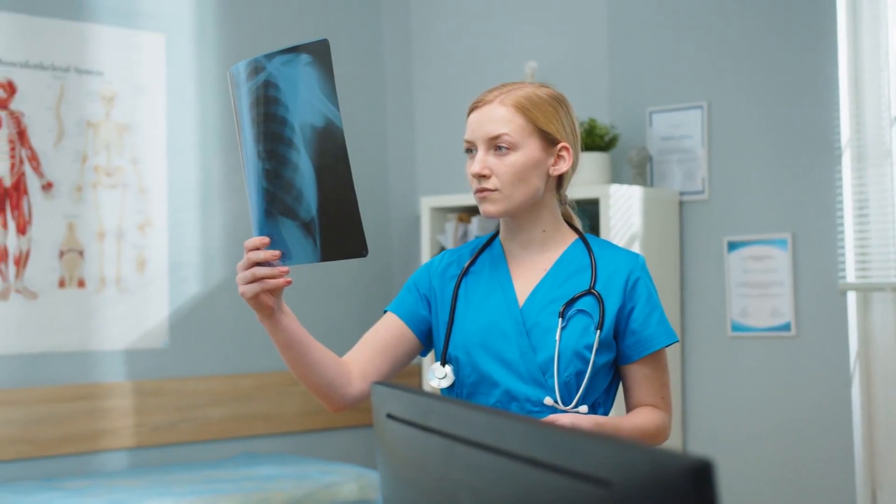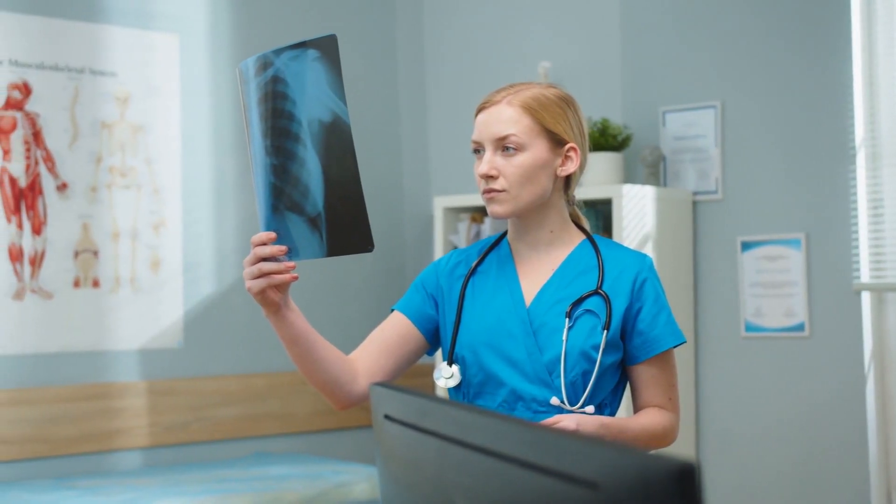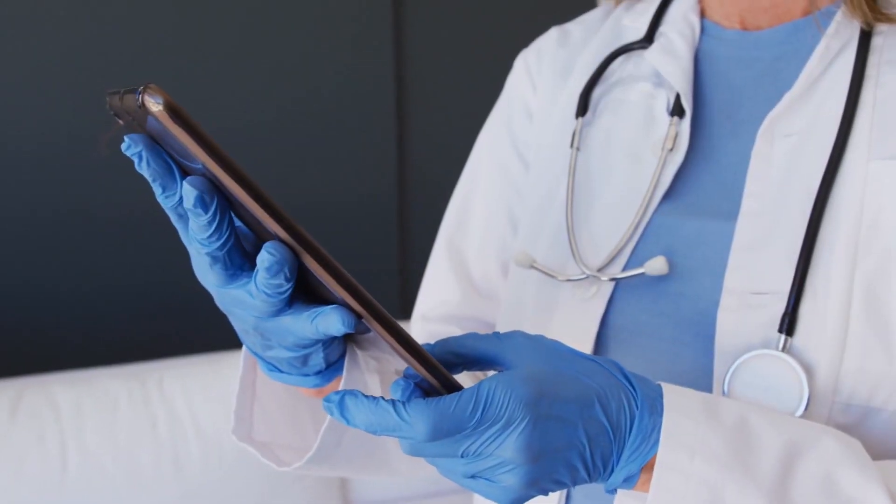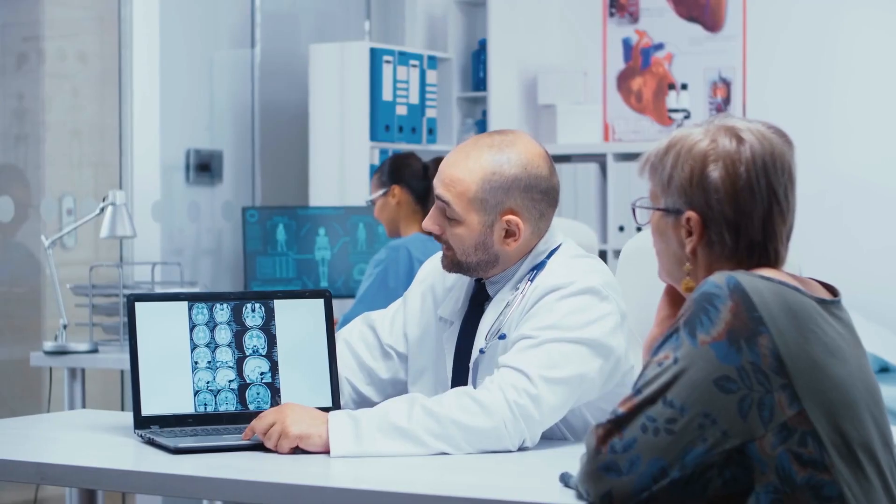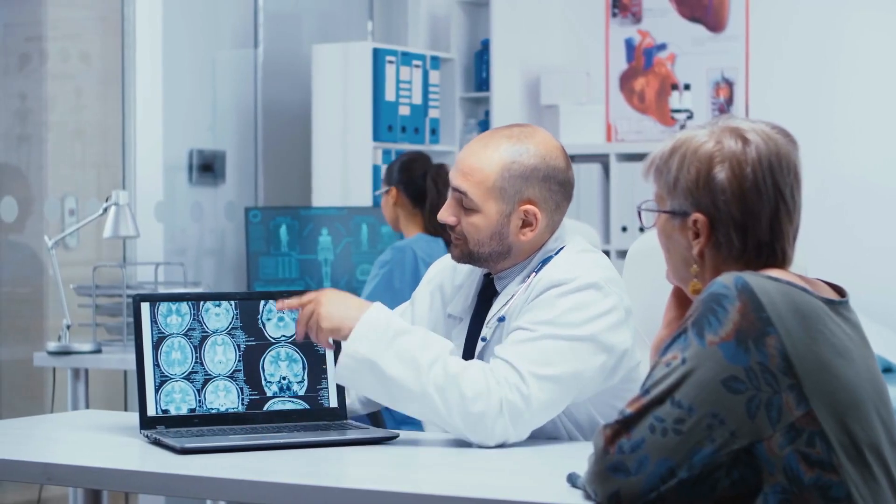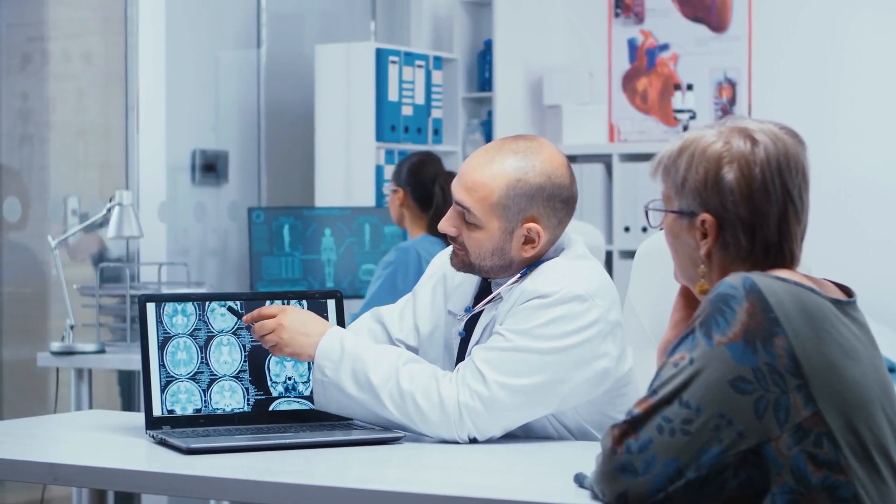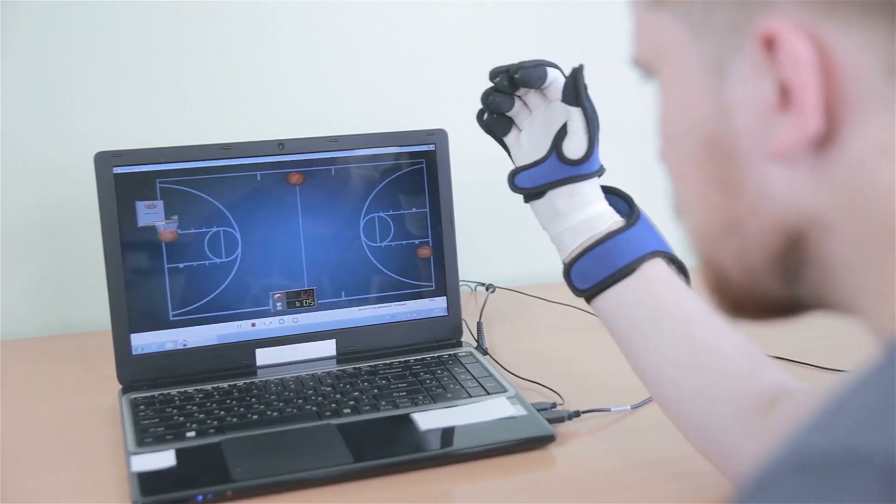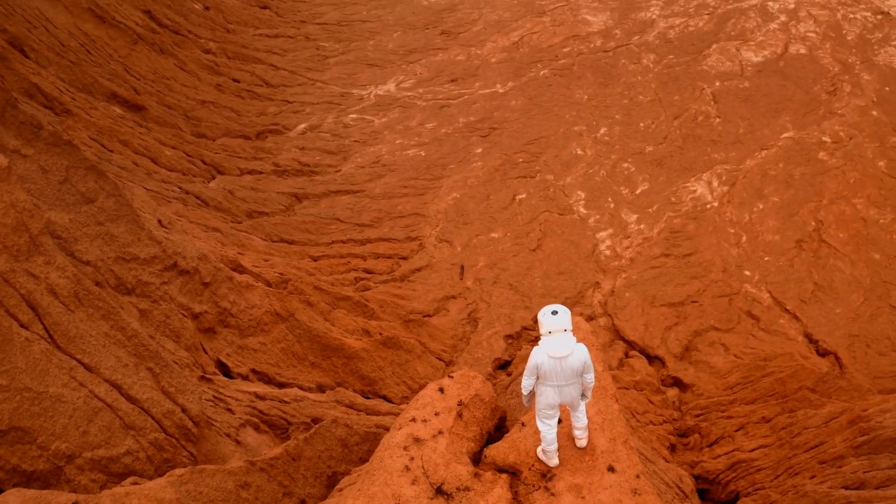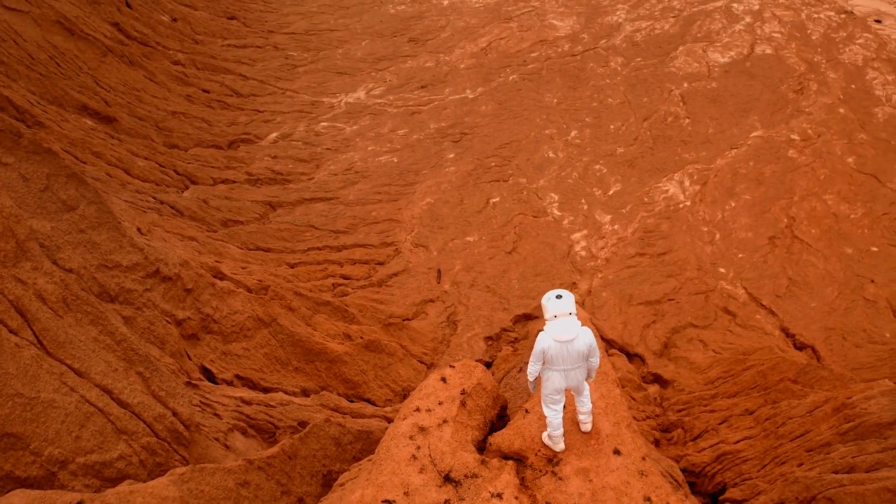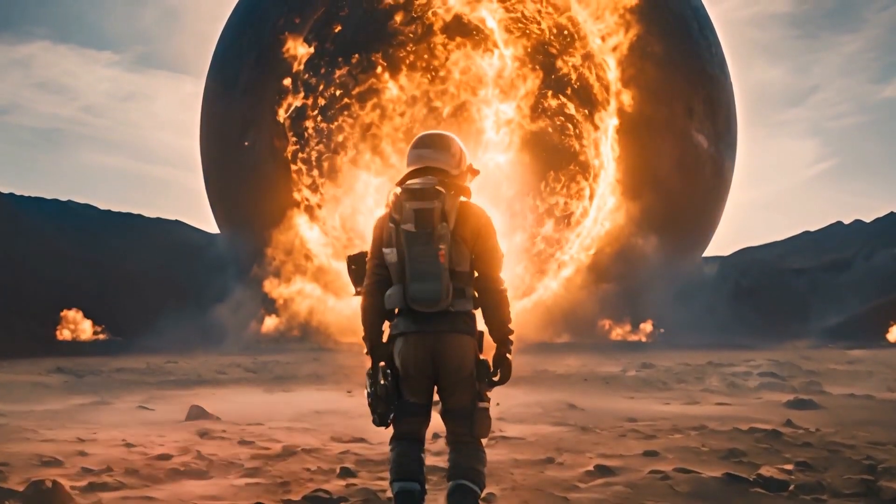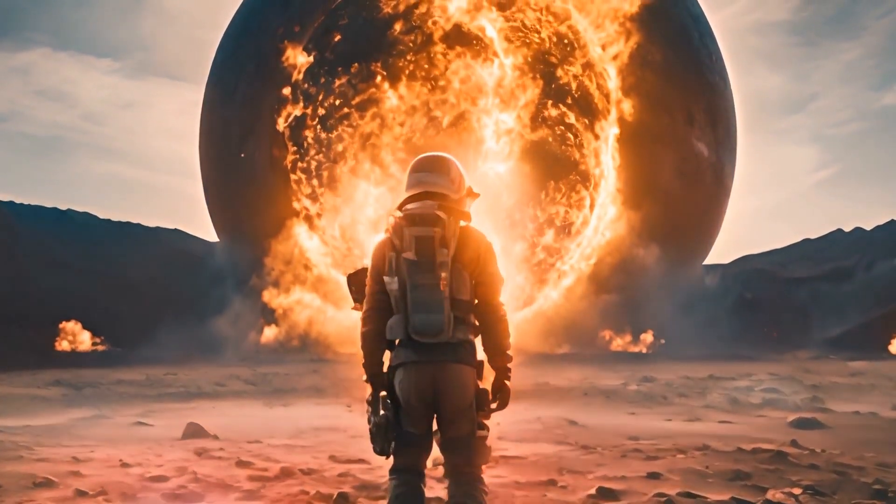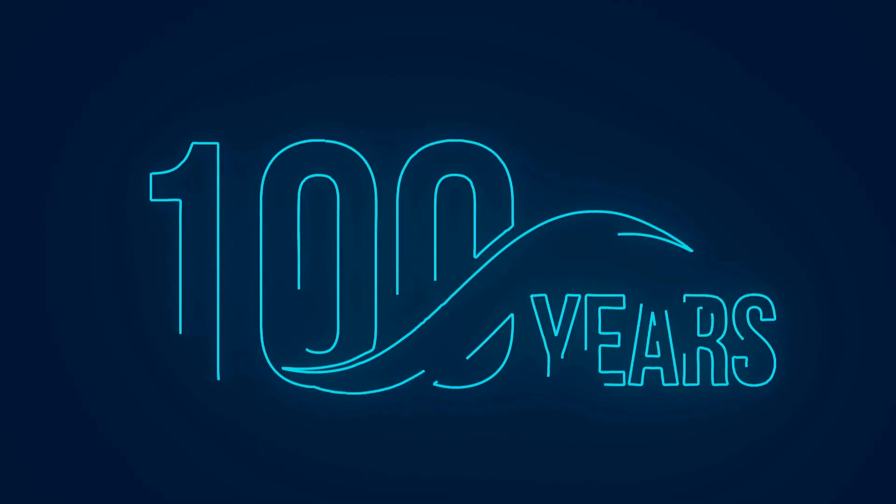Regular checkups might involve a quick scan by a medical device that analyzes your health markers and even detects potential problems before you experience any symptoms. Entertainment is mind-blowing. Imagine putting on special gloves and feeling the textures of a virtual world as you explore alien landscapes in a video game.